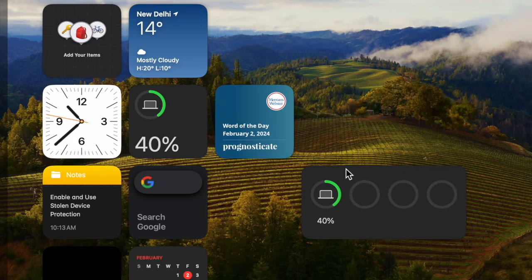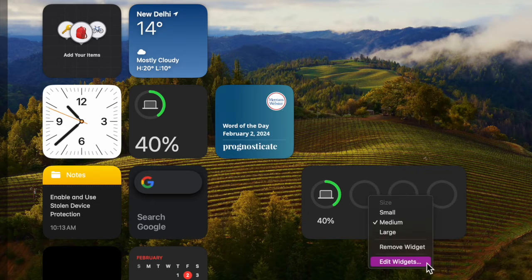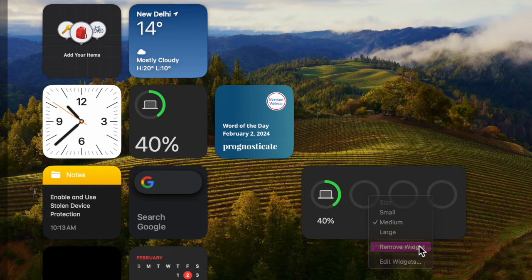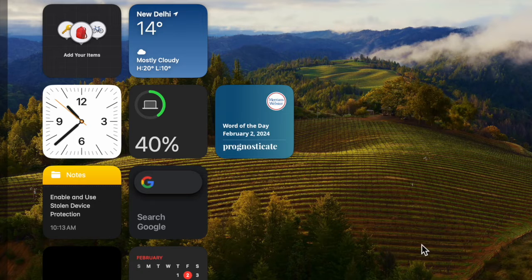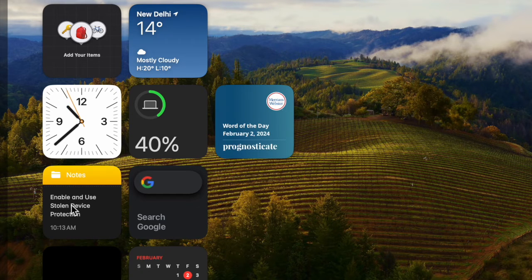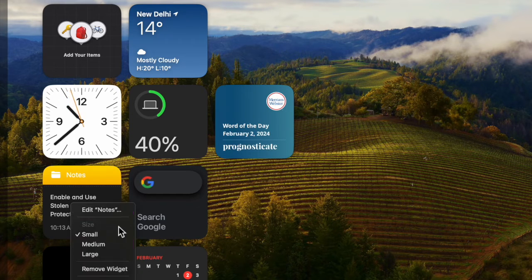So yeah, that's how you can delete useless desktop widgets on your Mac. You can follow these same quick steps to wipe out all the unnecessary widgets so that the desktop looks clutter-free.